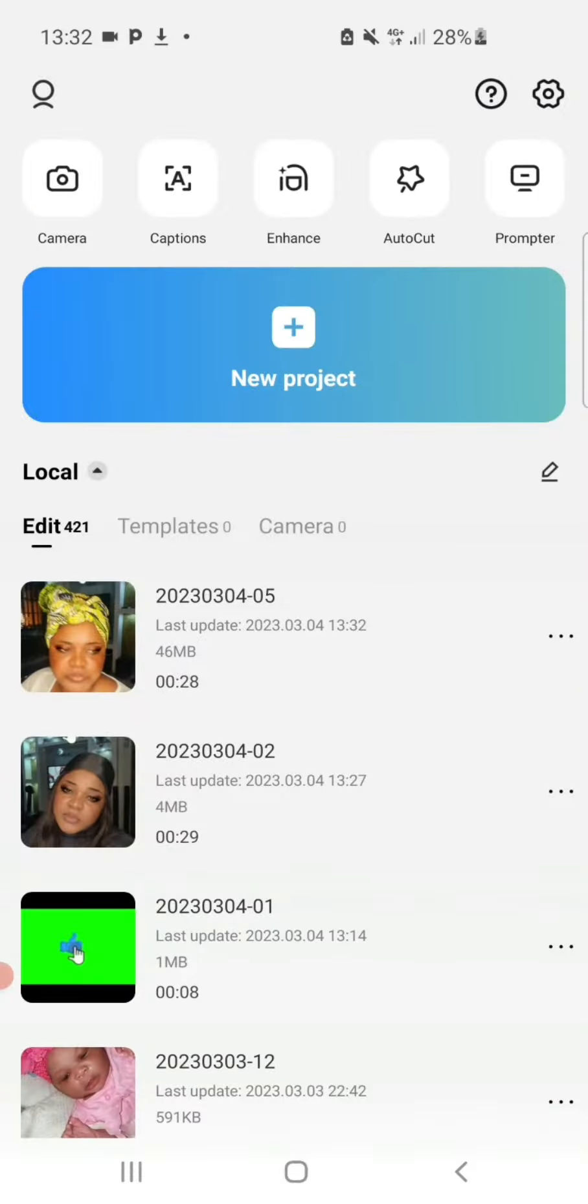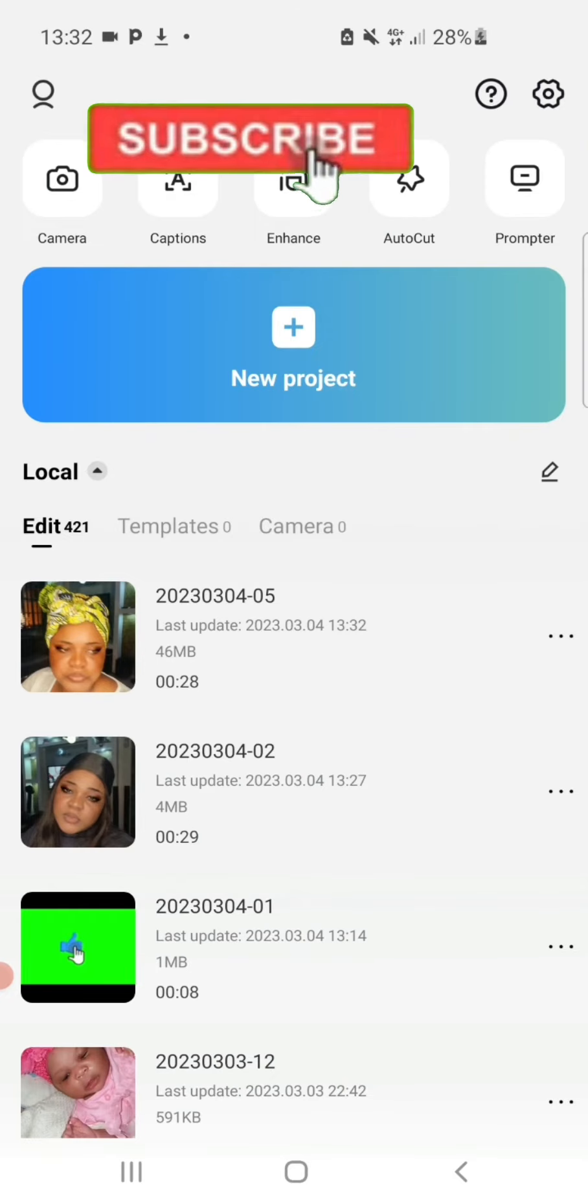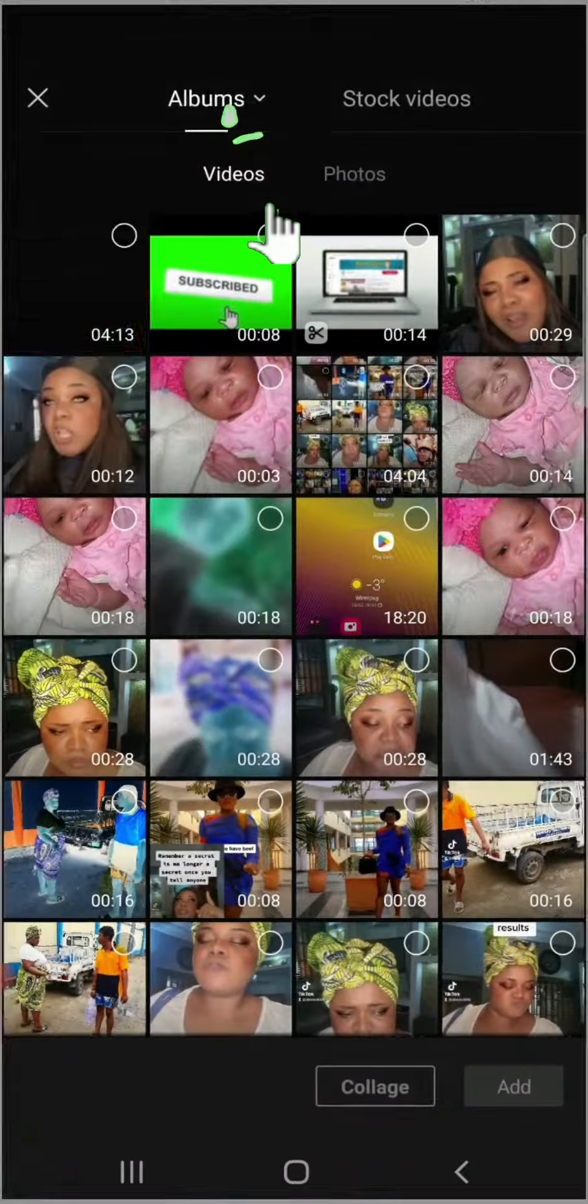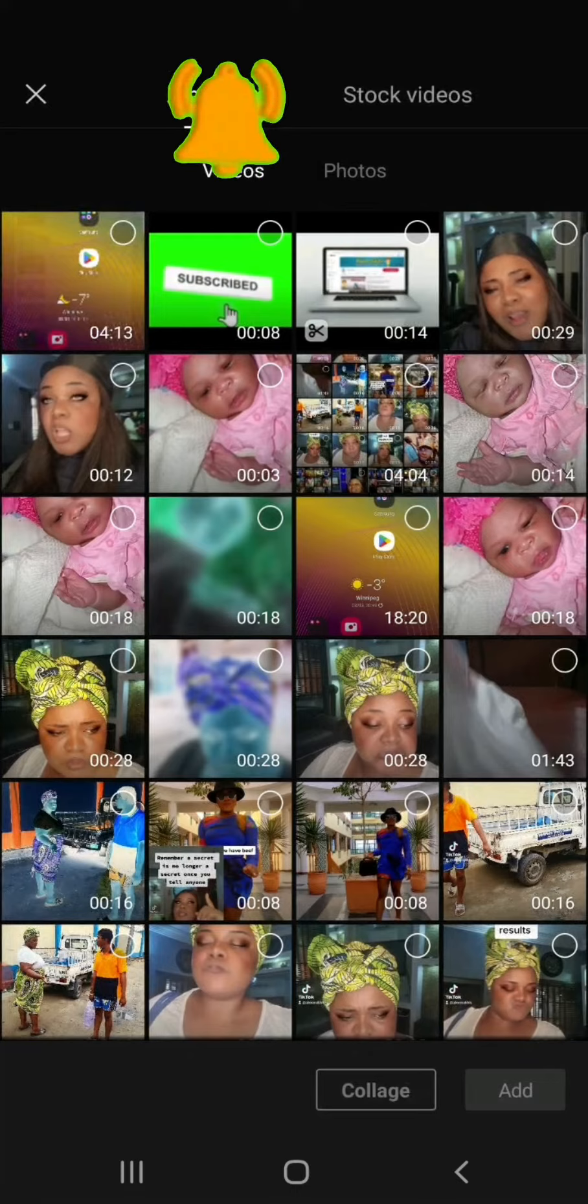First, click on CapCut and it takes you into the app where you'll see New Project. Click on new project and it takes you to your gallery. Inside your gallery, pick the particular video, your main video you want to edit.